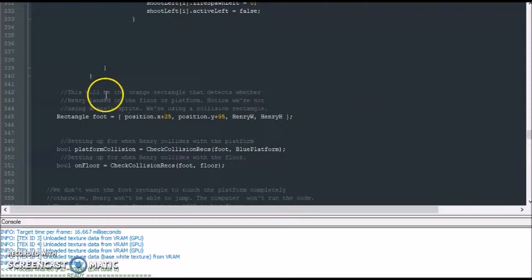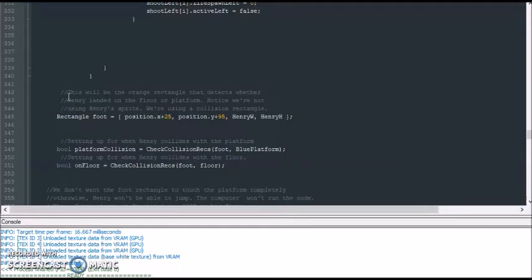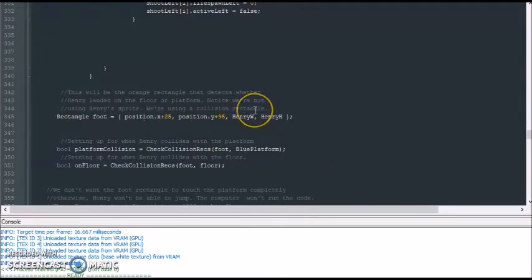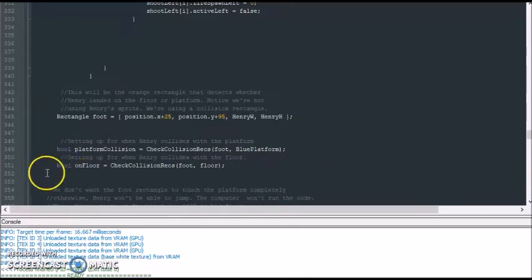Now this part is where we have a gold rectangle to serve as our player's foot. That gold rectangle is basically just a collision shape to determine whether Henry has collided with the floor or with the platform. Notice we're not using a sprite for collision purposes — we're using a rectangle as an anchor point to ensure that Henry's sprite is touching the ground. We can move this collision shape around to get the right appearance. Here we also set up boolean variables for whether Henry landed on the platform or on the floor.